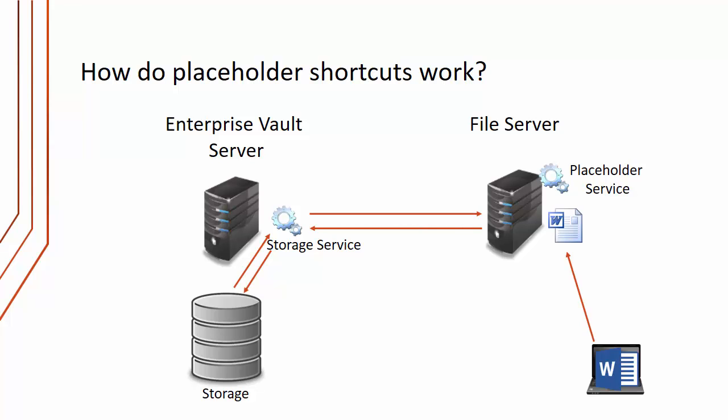This is different from mailbox archiving. The default on file server archiving is that we do replace the shortcuts temporarily with the full file. The file is then opened seamlessly within Word. When the file is closed later on, the file system archiving task will just convert that file back into a placeholder shortcut.